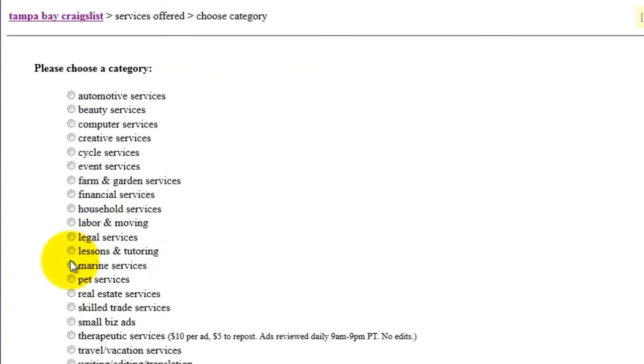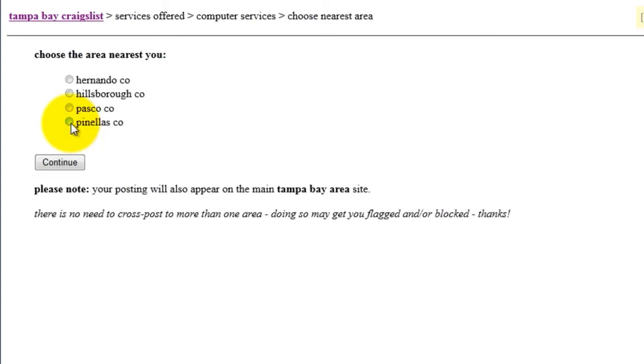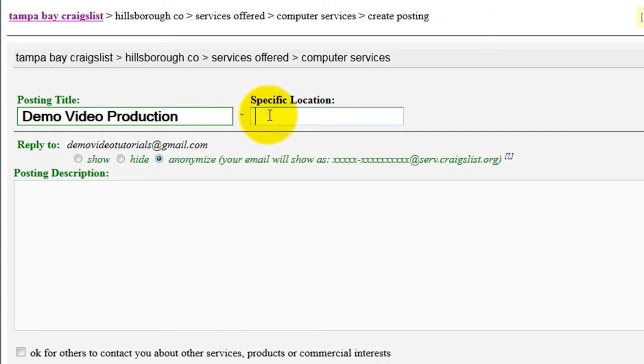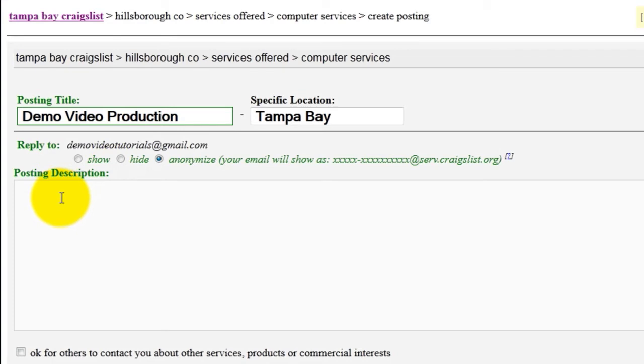Select your category. Select the closest area to you. Then give your posting a title, include your specific location, and add a description for your product or service.